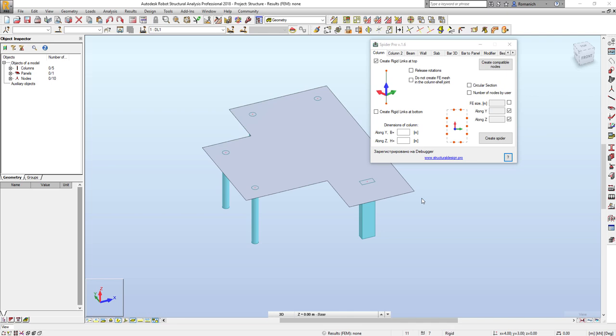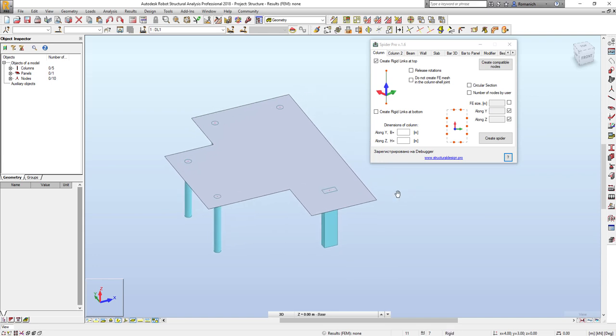Hi, today I want to demonstrate the new features in Spider Pro version 1.6. The first one is the possibility to adjust the number of nodes in diameter of nodes locations for circular sections.